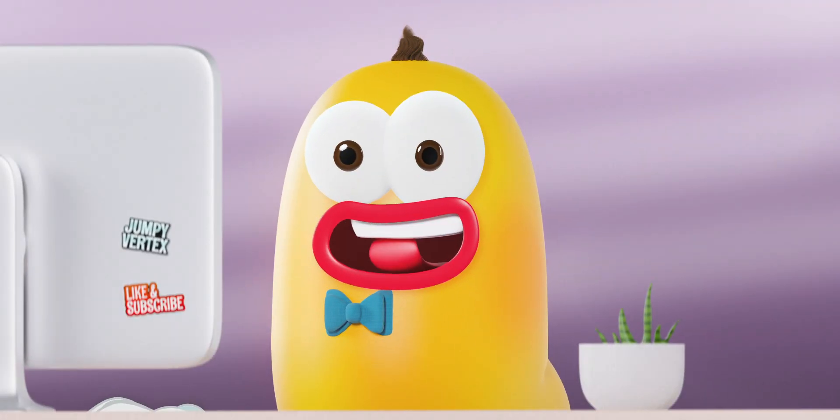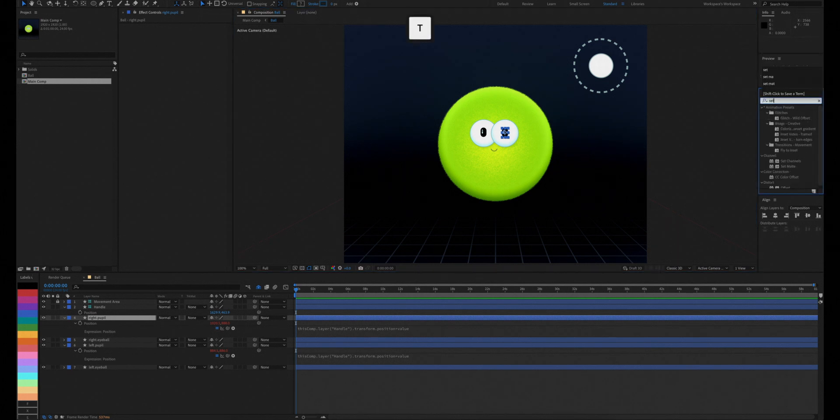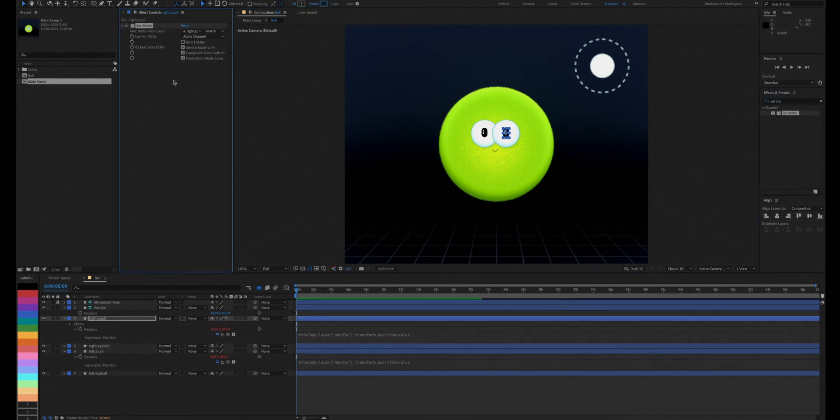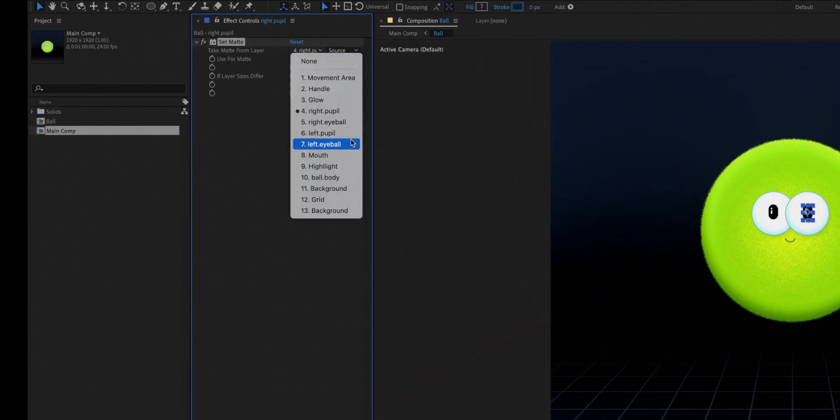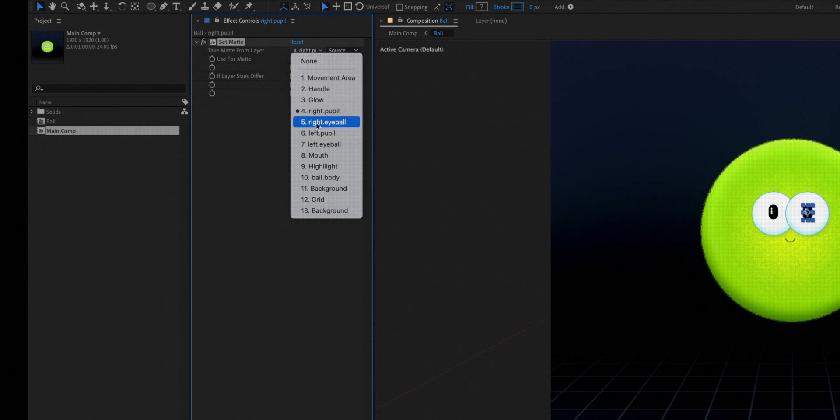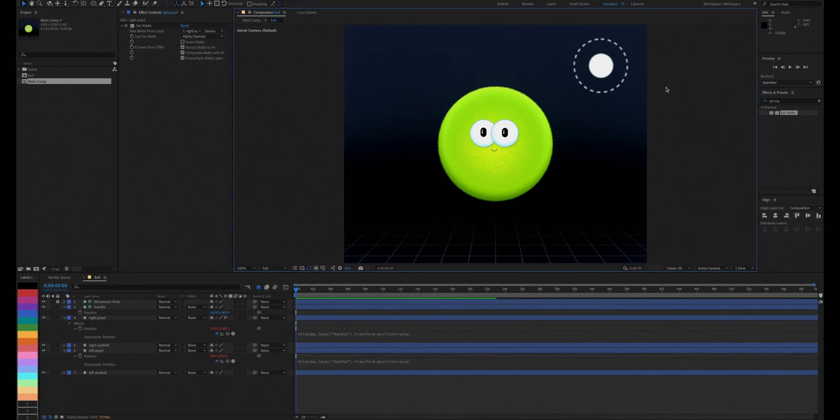To fix this, we'll add a set matte effect to the pupils and select the eyeballs as the source matte. Now the pupils will stay in their eyeball area.